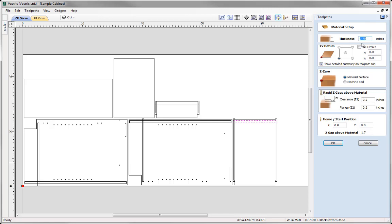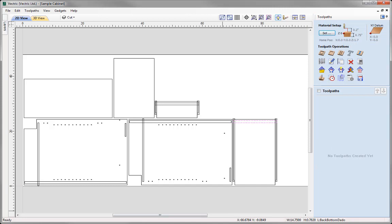Material thickness is 3 quarters of an inch. We'll set the XY position in the lower left hand corner, and I would set Z0 off the material surface. Check over the rapid Z gaps above the material, the home start position is safe and appropriate for what we're doing along with the Z gap above the material, and then we could simply go ahead and press OK.